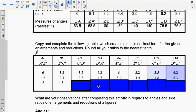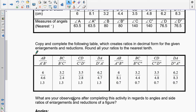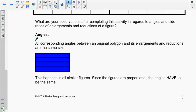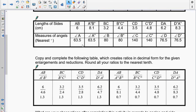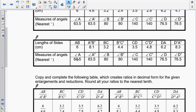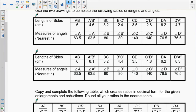Here are all the division answers — the quotients. You'll notice that all the ratios AB over A'B' are the same: 1.3. That is exactly what should happen, because when all the side ratios are equal it means the figures are proportional and similar. For the double-prime enlargement the ratios are also all the same, just a different value. When you look at the angles, angle A is 63.5°, angle A' is 63.5°, and angle A'' is also 63.5°.